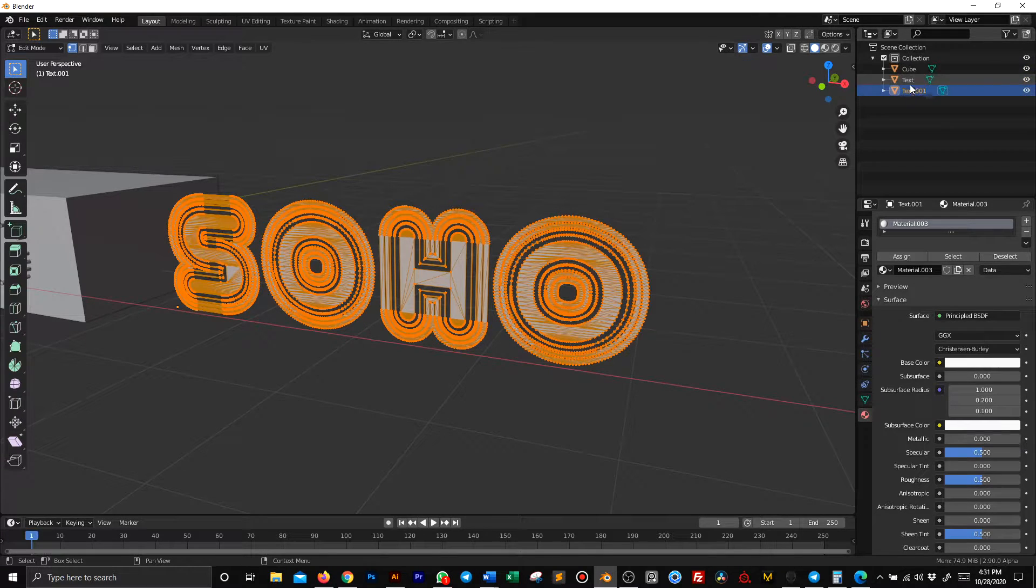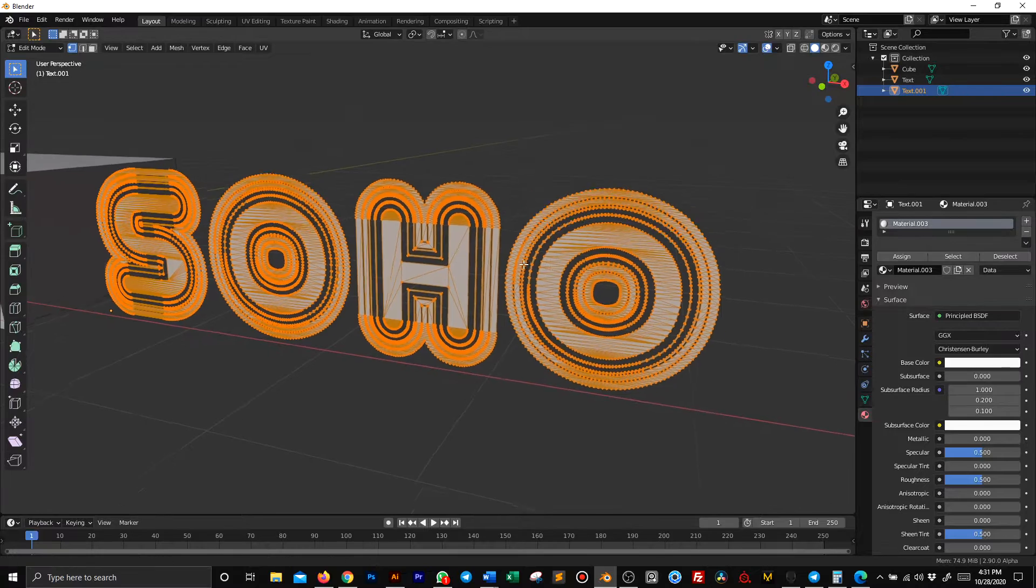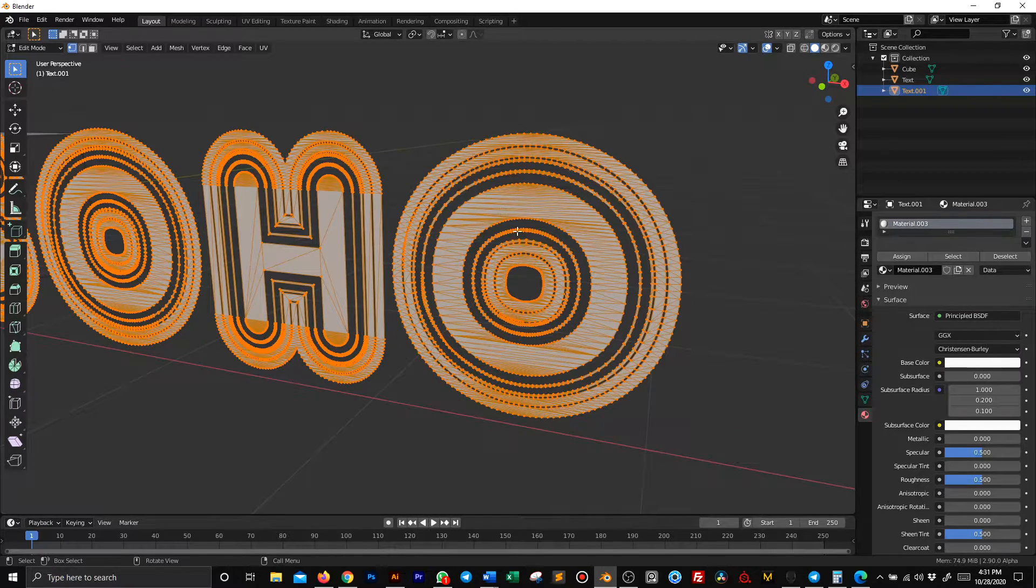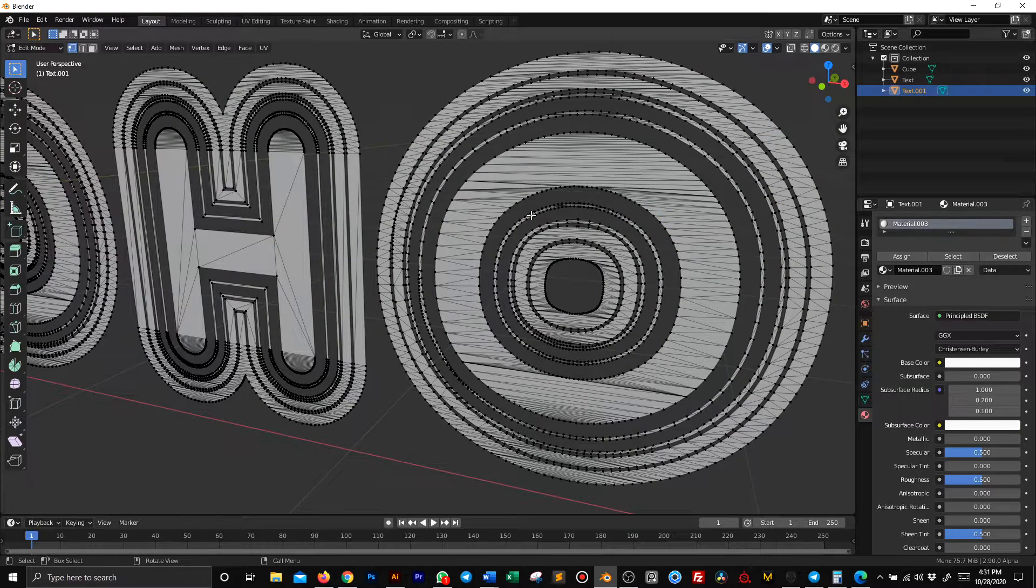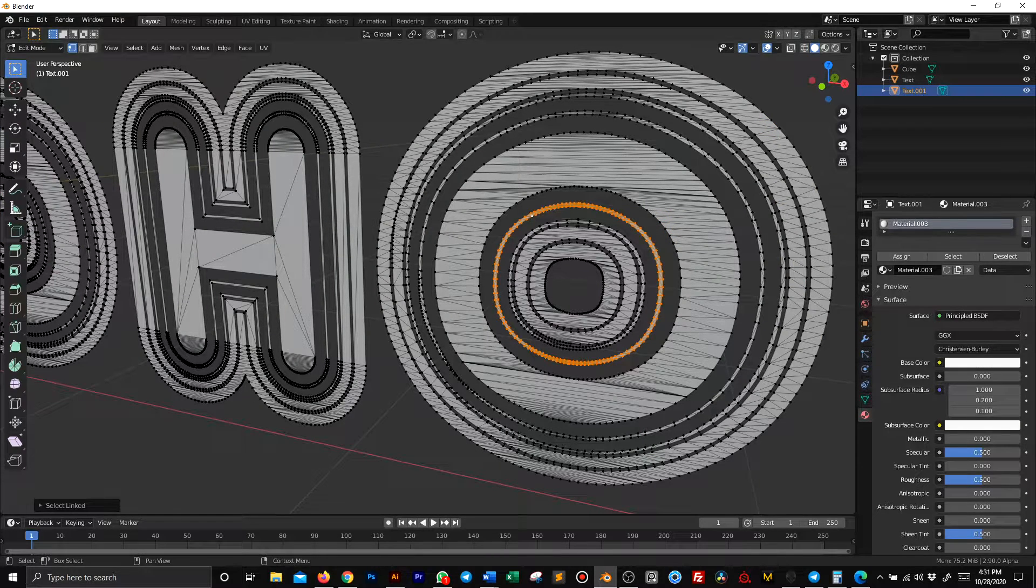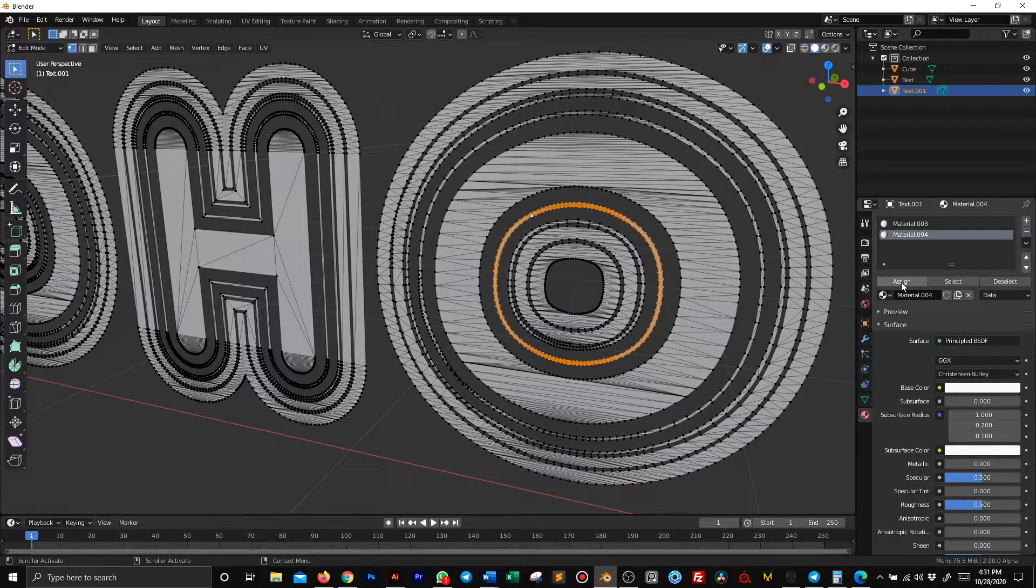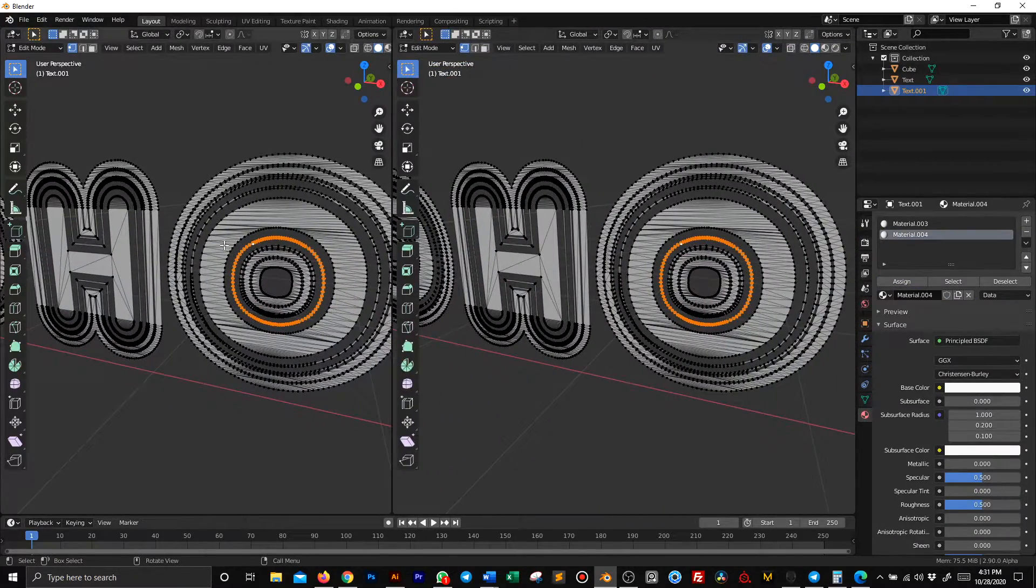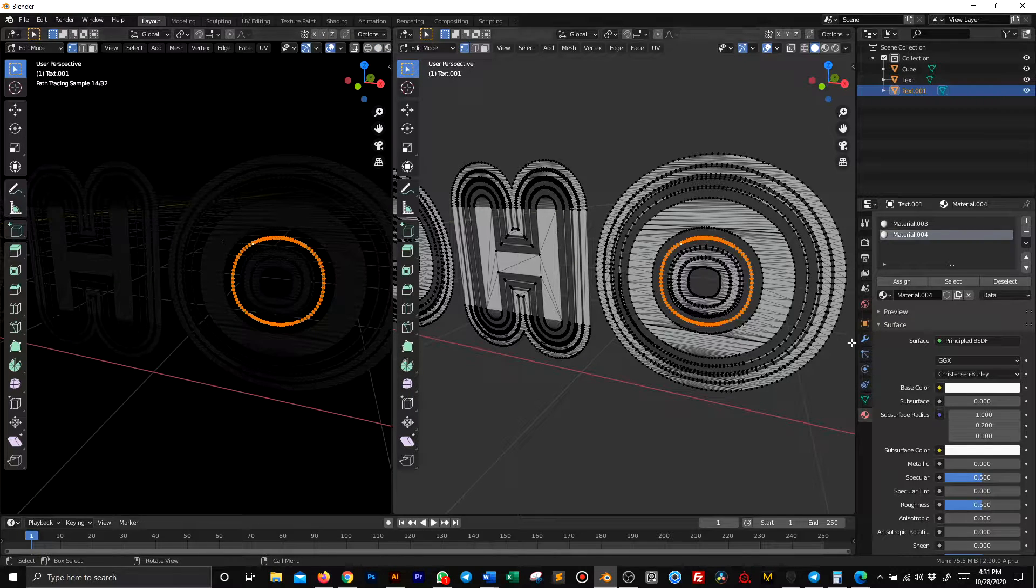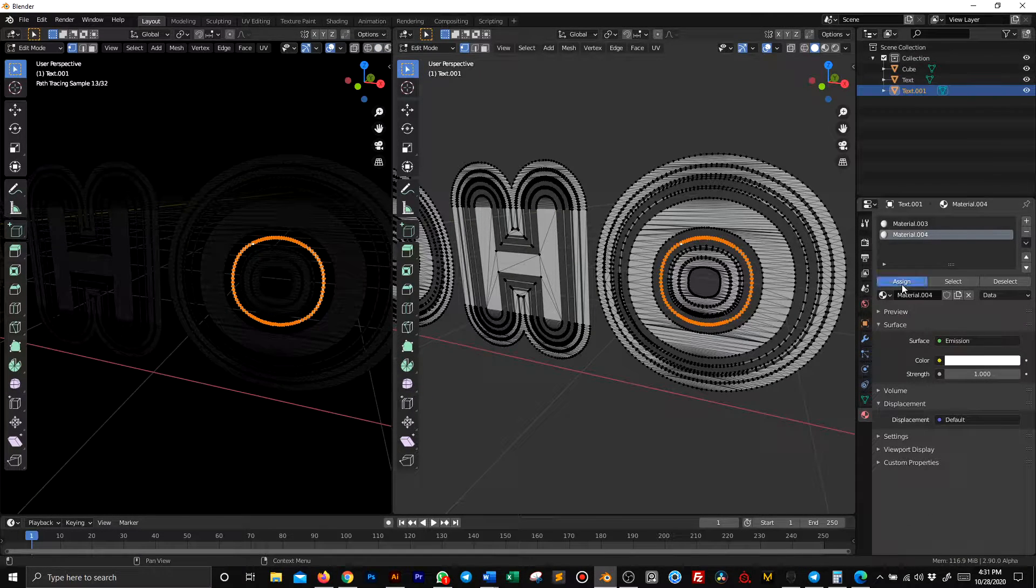Now we want to give materials to those inner circles here. Let's start from this one. I select one vertex and press L. Then I apply a new material and assign to it. Let's go in render view so we can see what's going on.